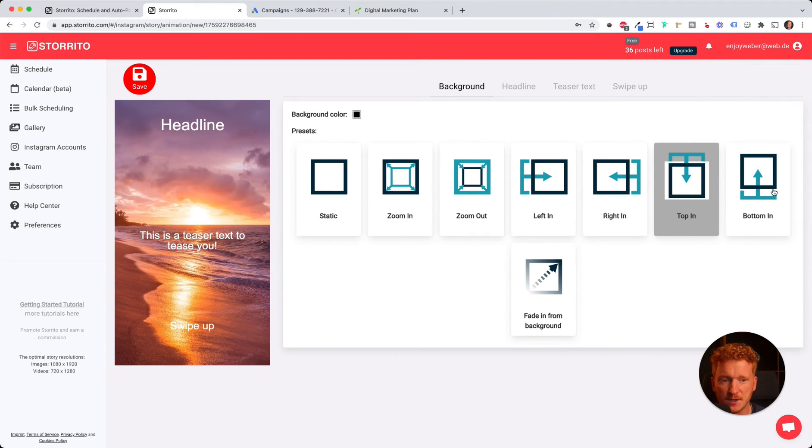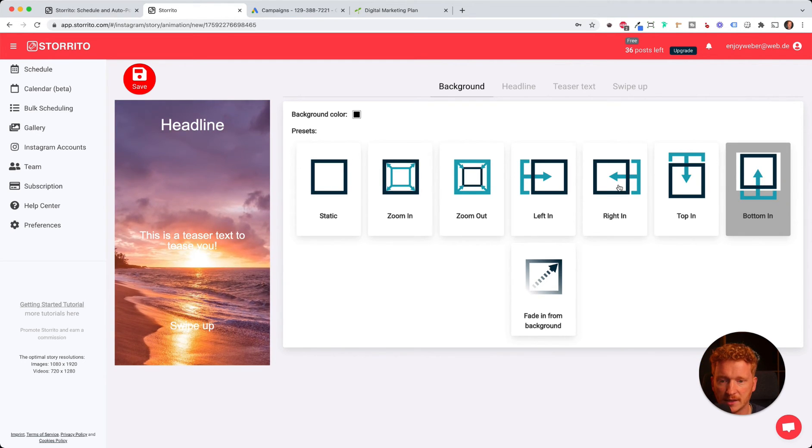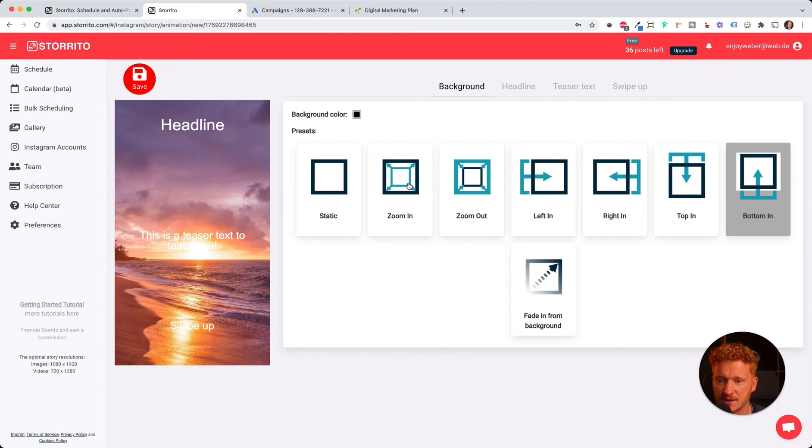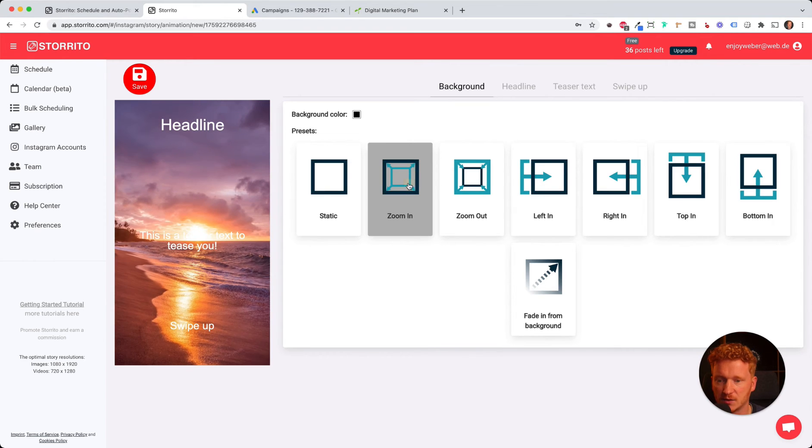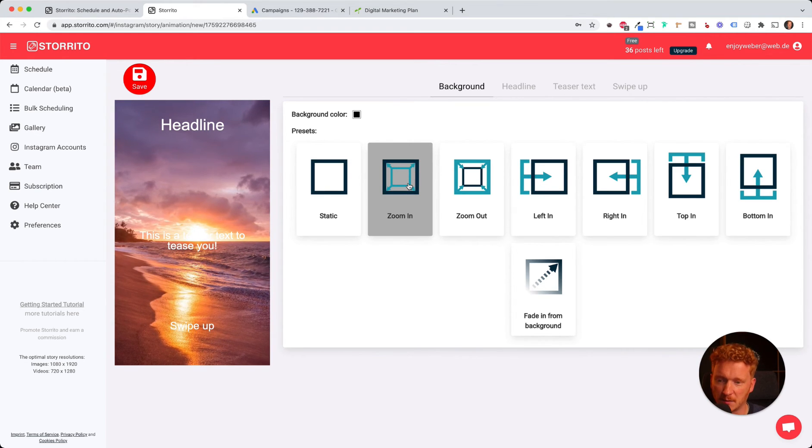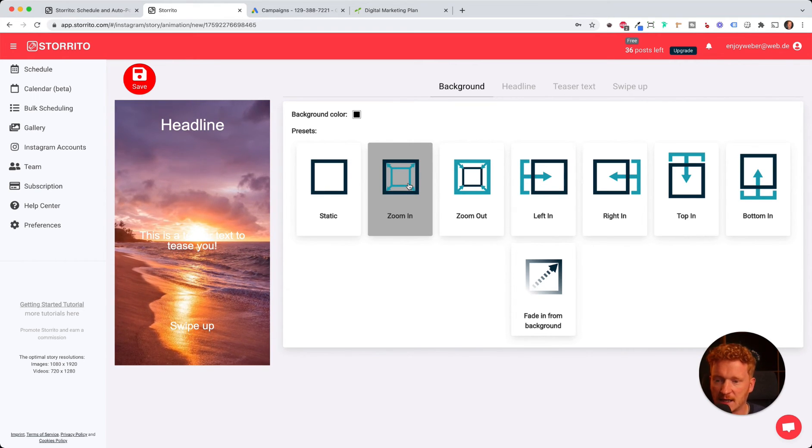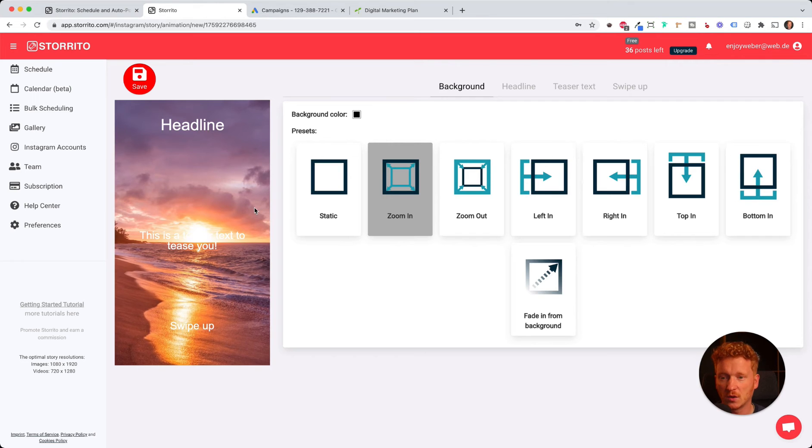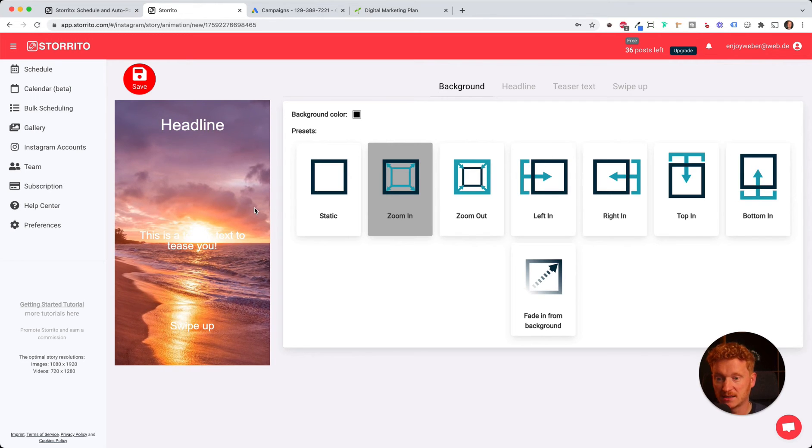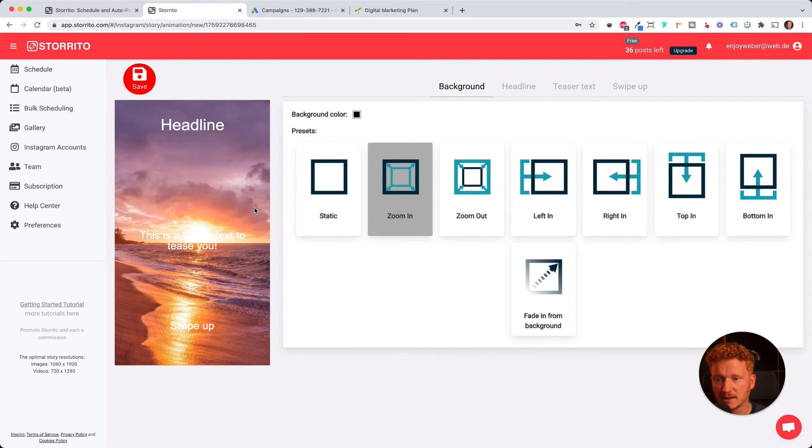You have various options here - just play around with it. I think for the sunset, zooming in is really cool because you come closer to it. As you see, it's also an infinite zoom, so it starts all over again.